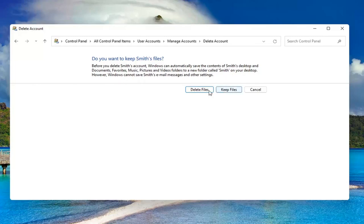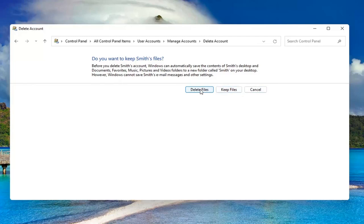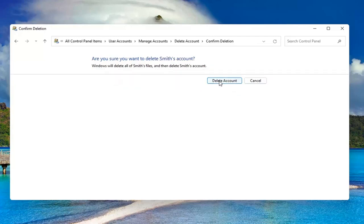If you want to delete, go for it. Otherwise, you can select keep files. I'm going to just select delete, delete account, and that's it.